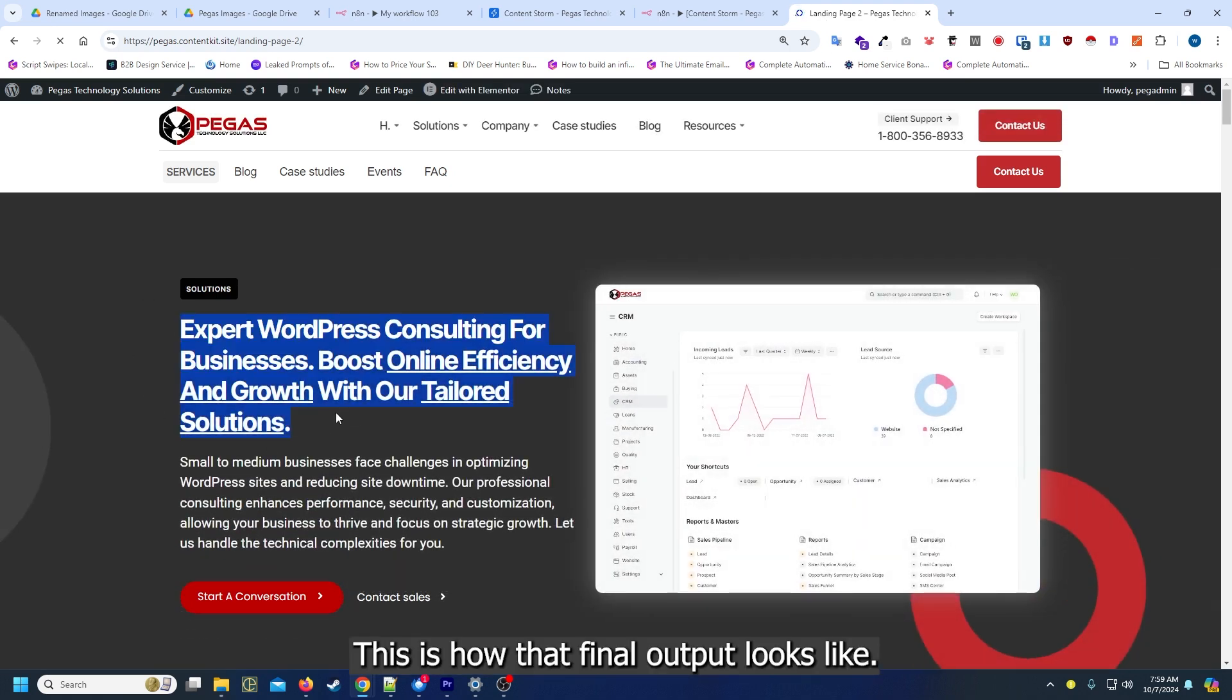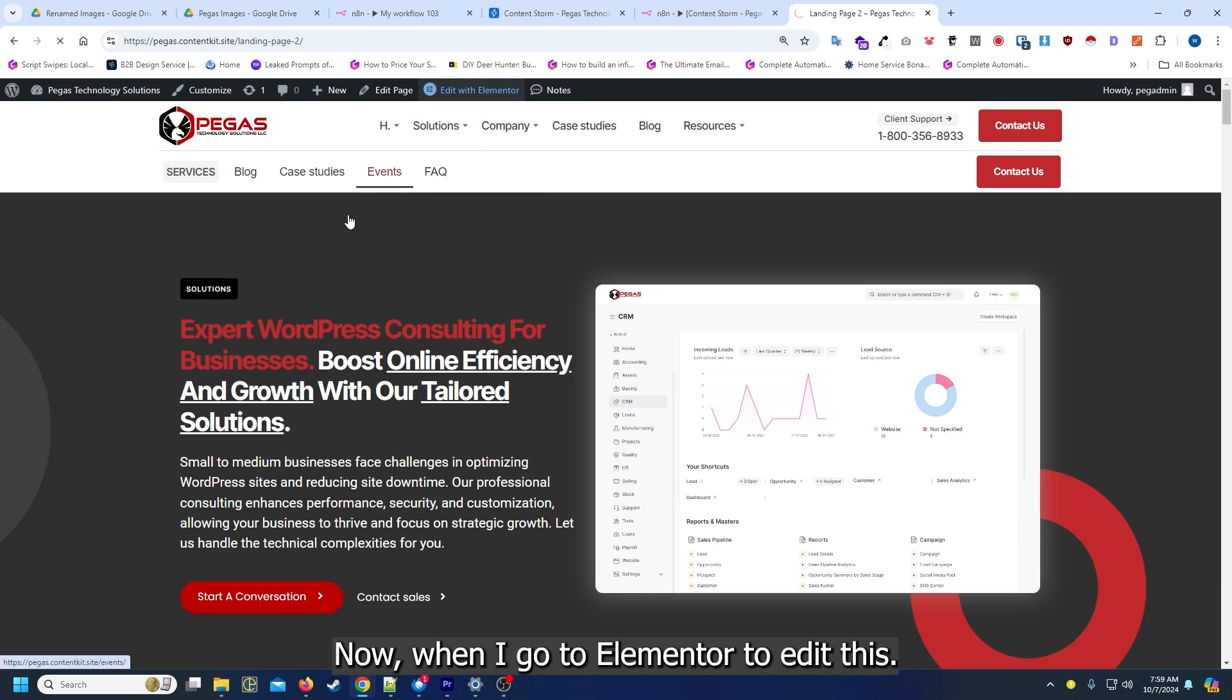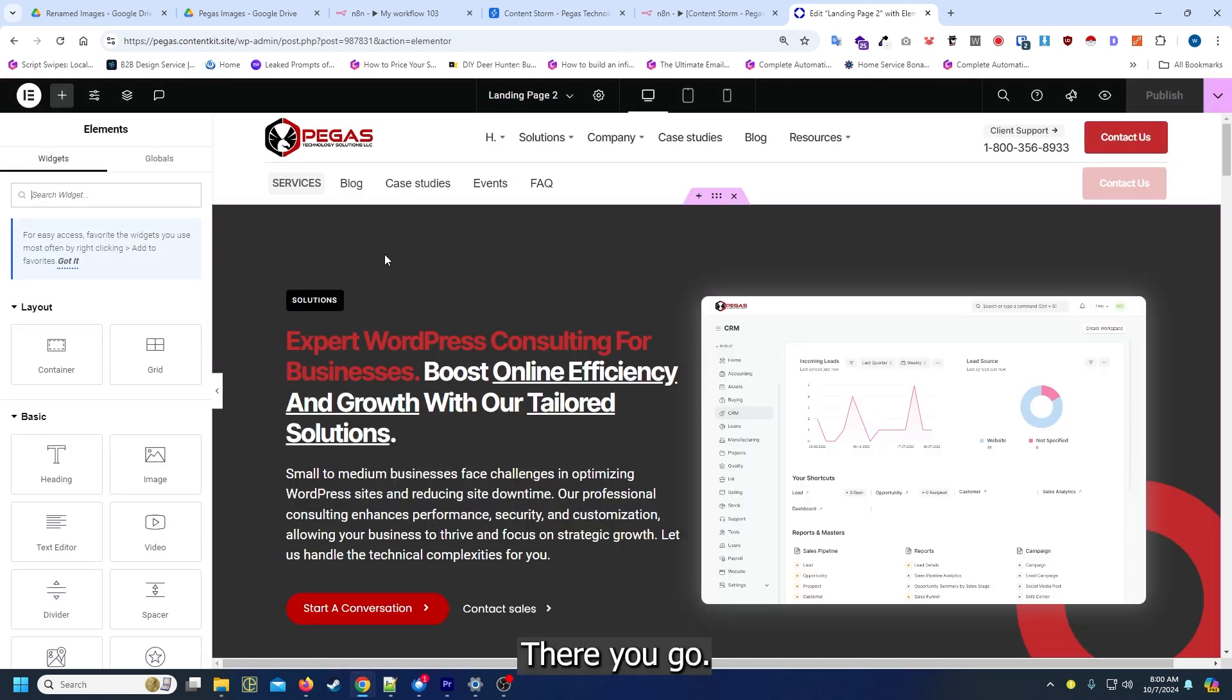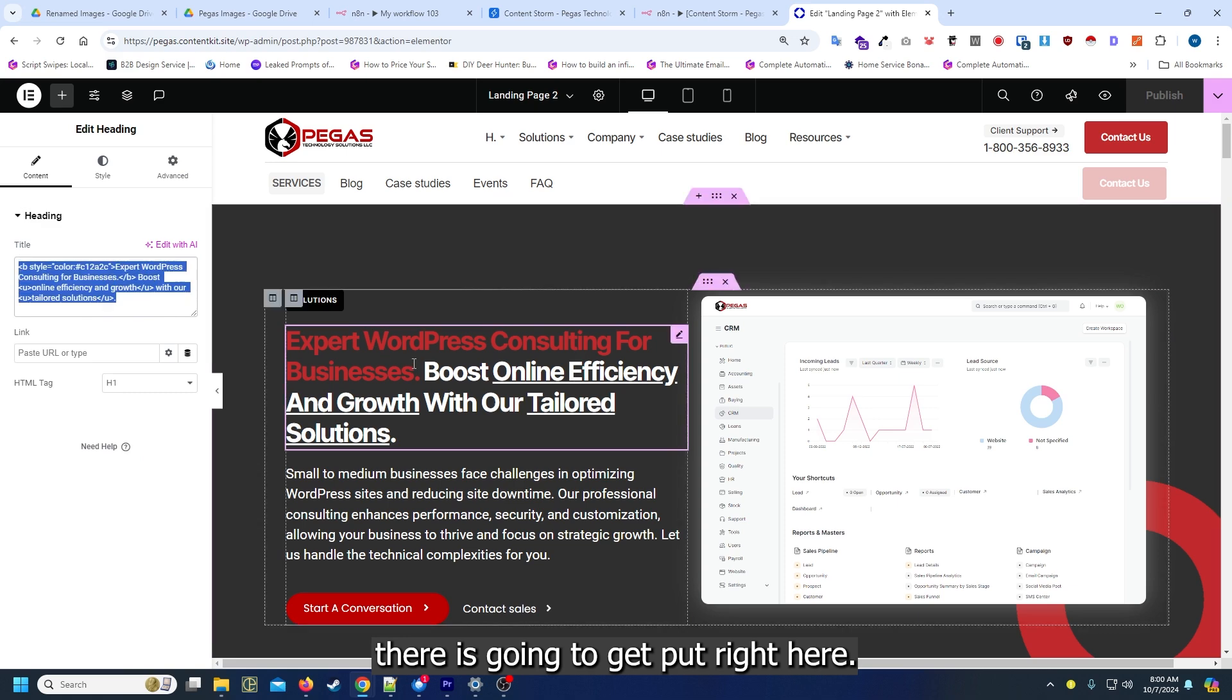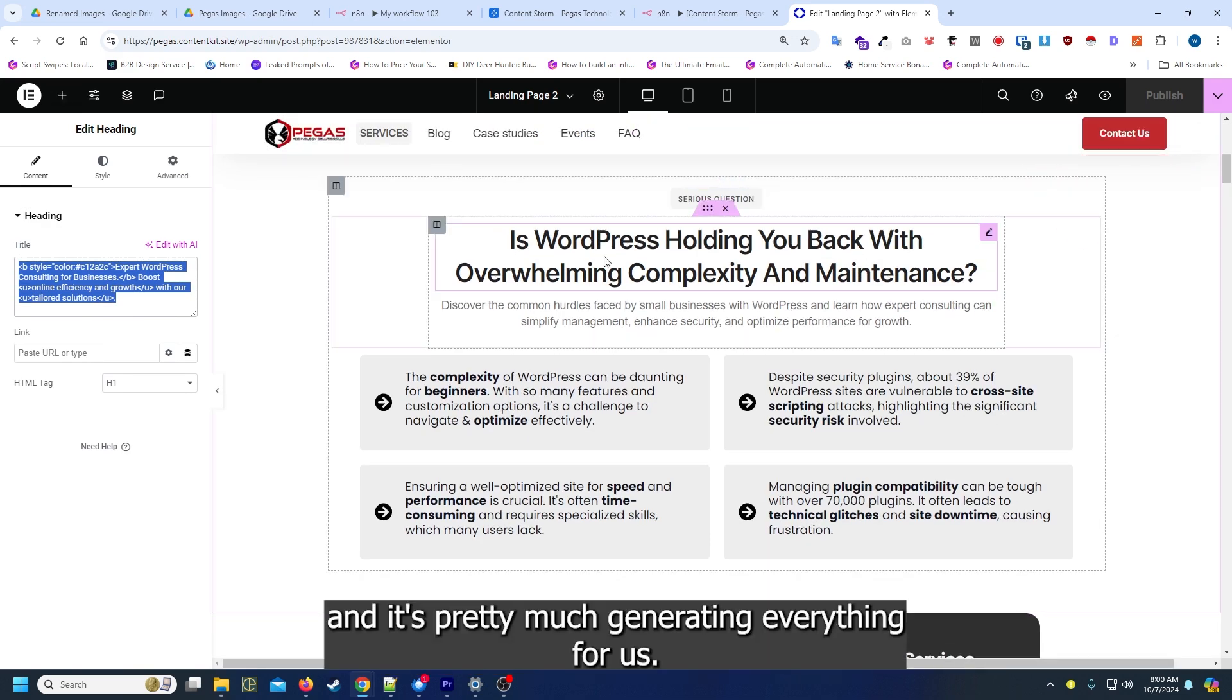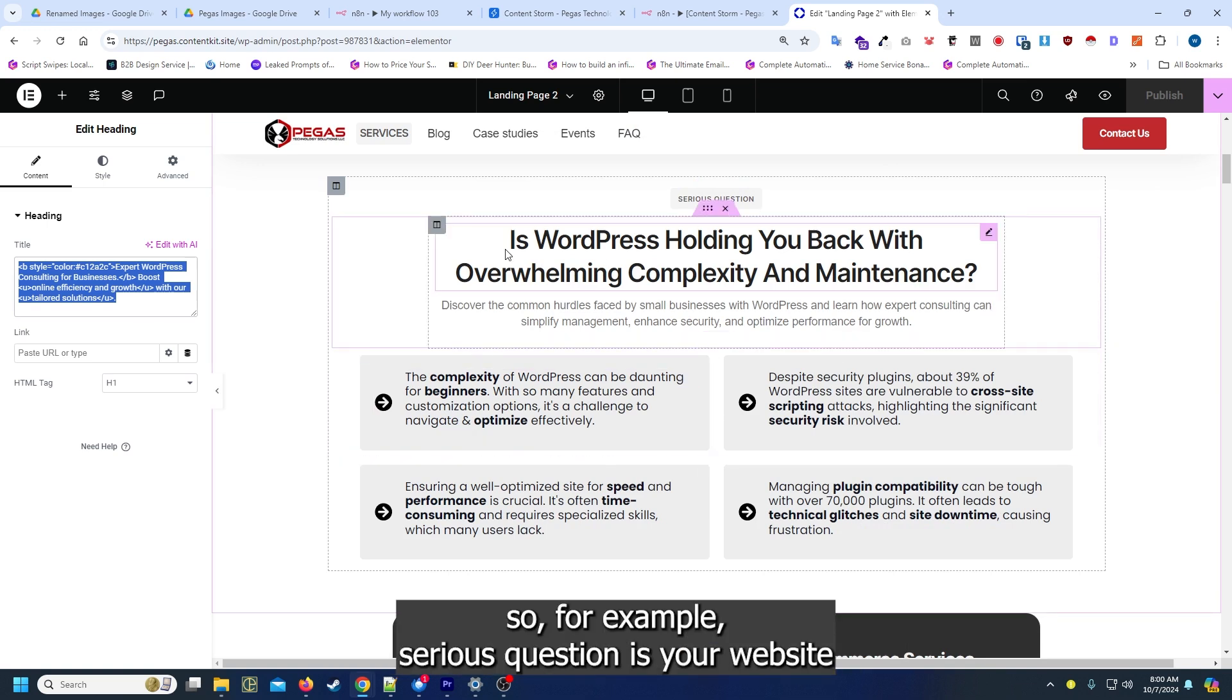This is how that final output looks like. Now when I go to Elementor to edit this, this is what we have. That title right there is going to get put right here and it's pretty much generating everything for us in the specific way that we want.